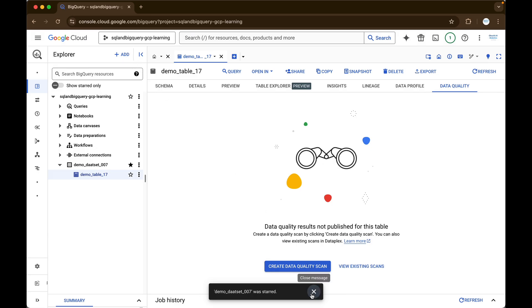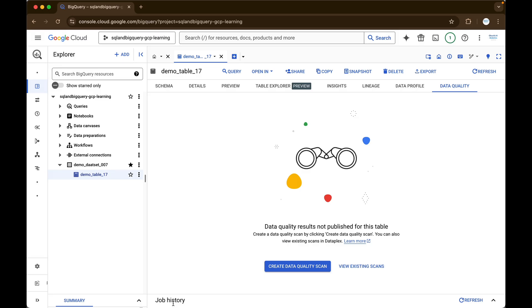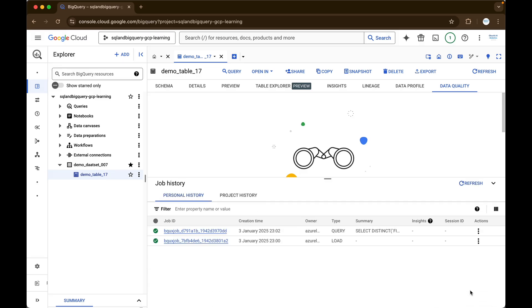And moving on to the next one — job history. So inside Cloud BigQuery, you will be able to see jobs at your personal side and also at the project side. You will be able to filter out on both.